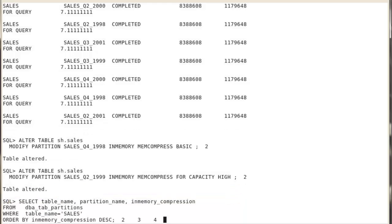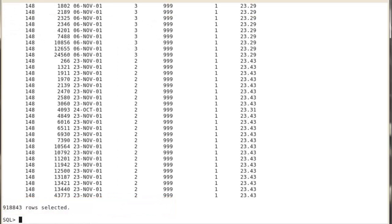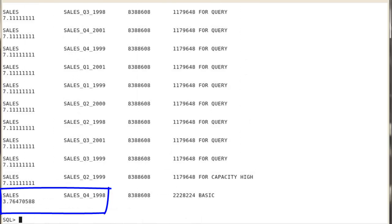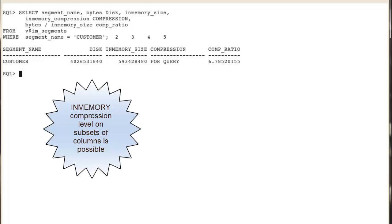The data dictionary is updated with the new in-memory compression levels. After re-selecting the data to repopulate in the IM column store, SALES_Q4_1998 now gets a lower in-memory compression ratio reflecting its BASIC compression level.